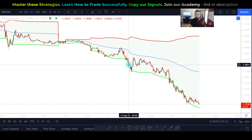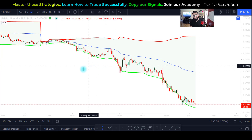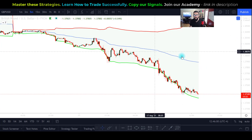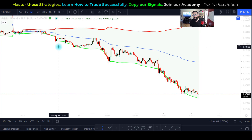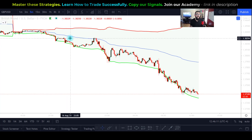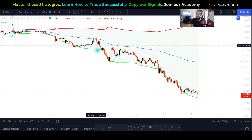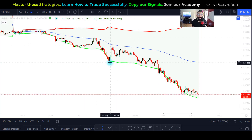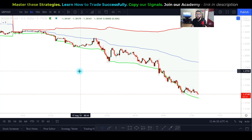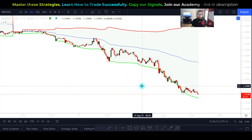Do not confuse this with Bollinger Bands — it looks similar but is used very differently. Generally speaking, when price goes near the blue VWAP line, those are ideal positions to enter buys and sells because the VWAP line can serve as a level of support and resistance. However, the upper and lower levels can also represent support and resistance zones.